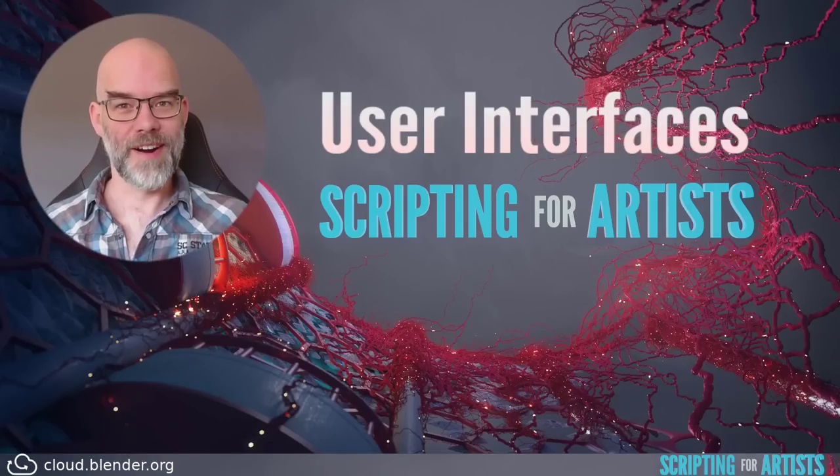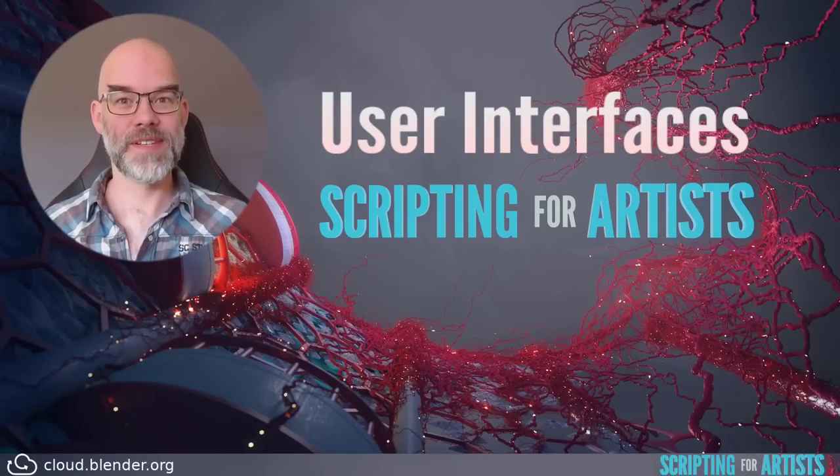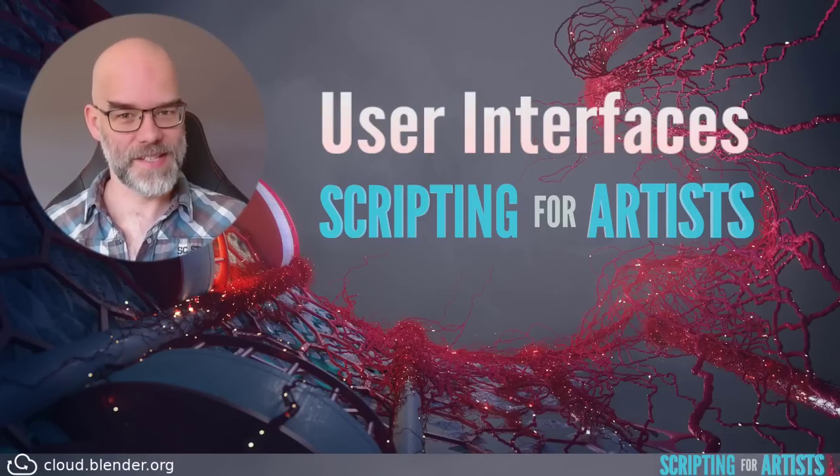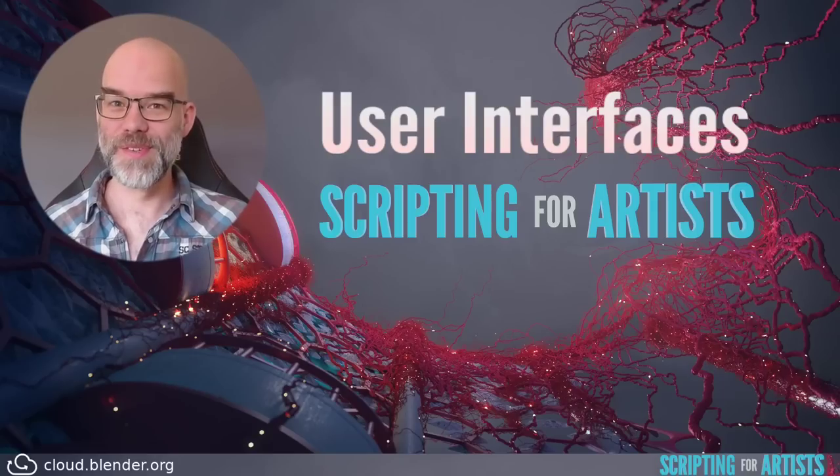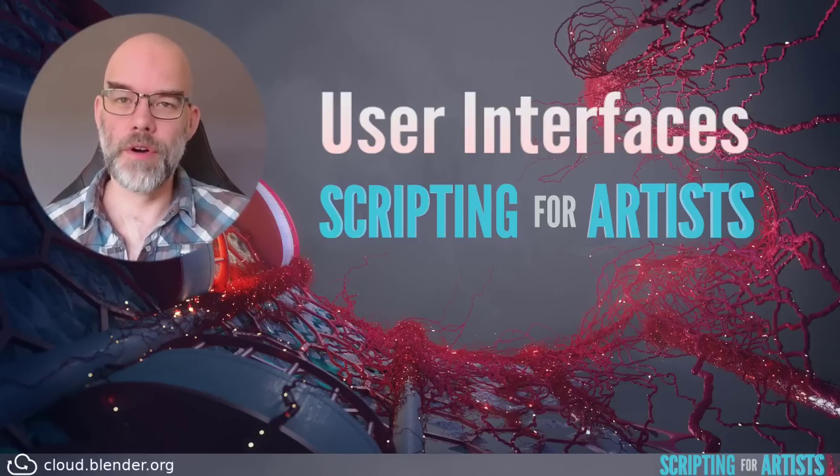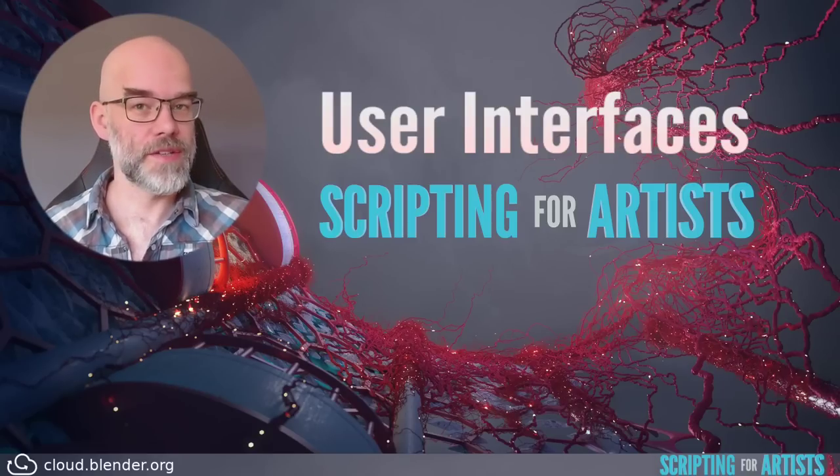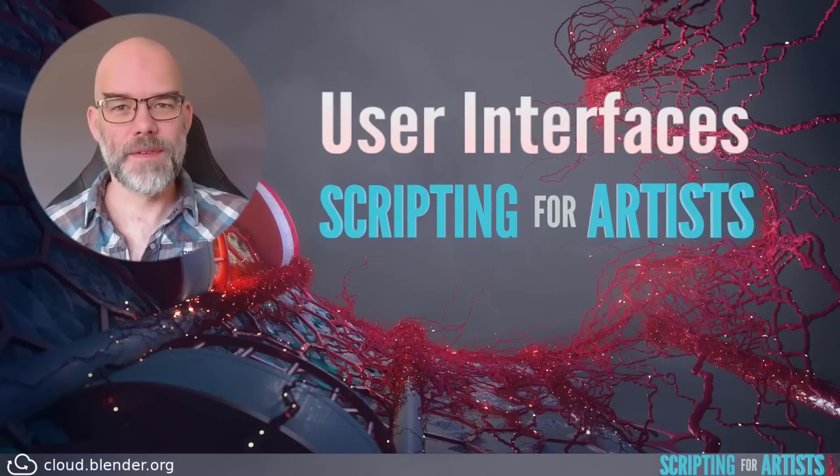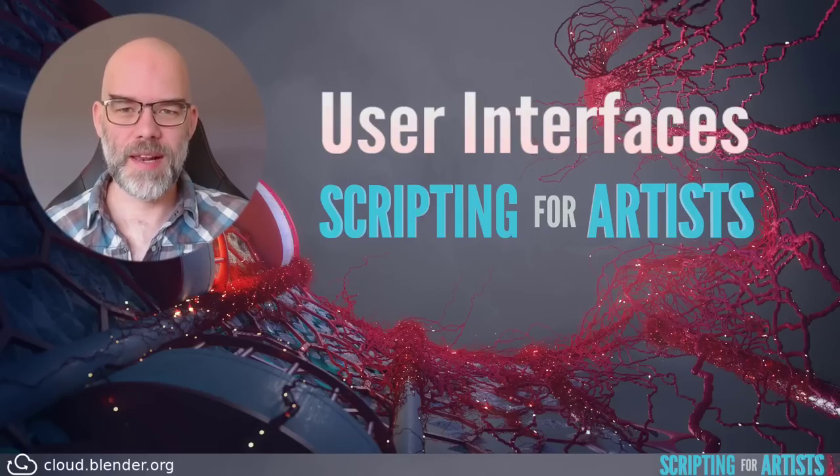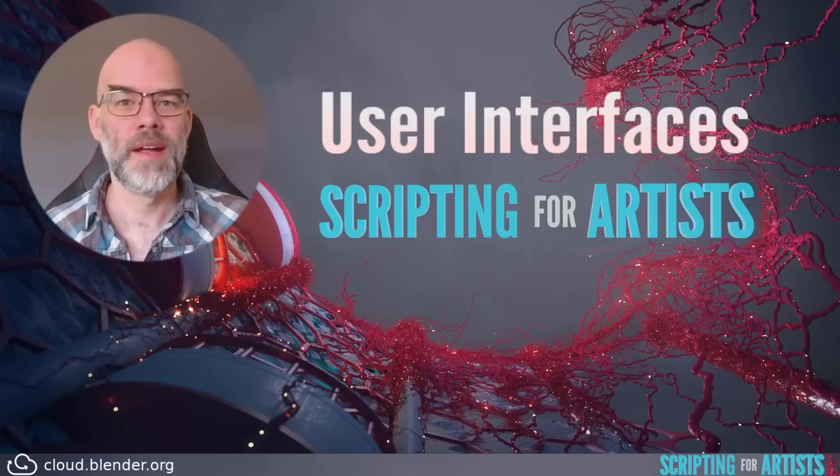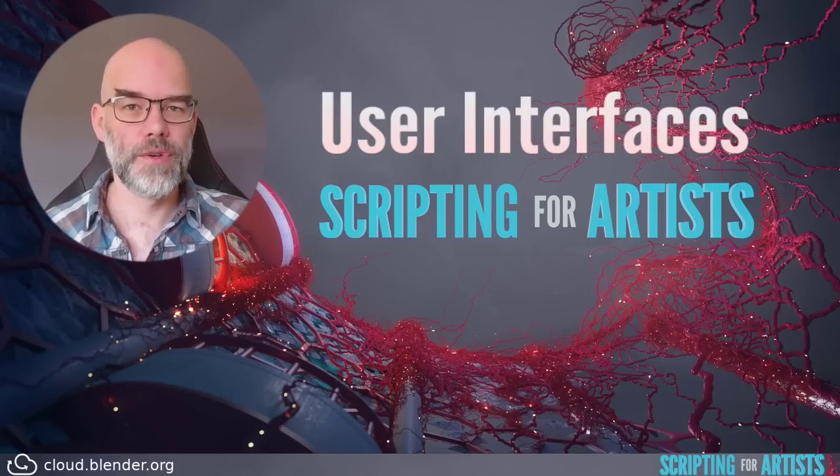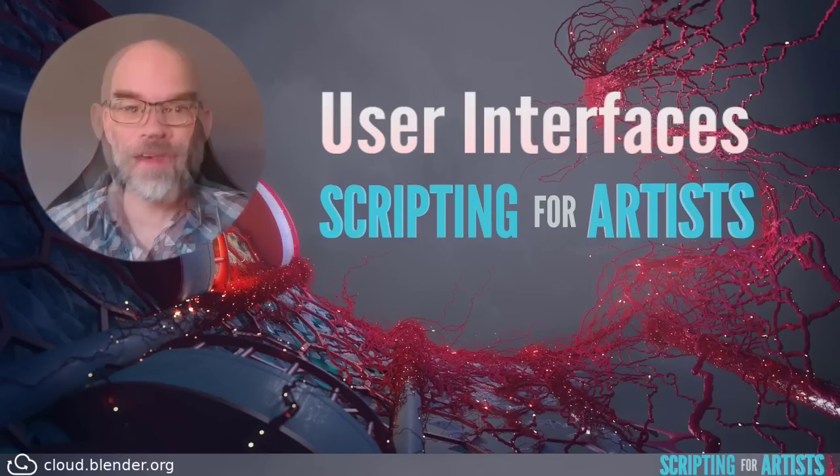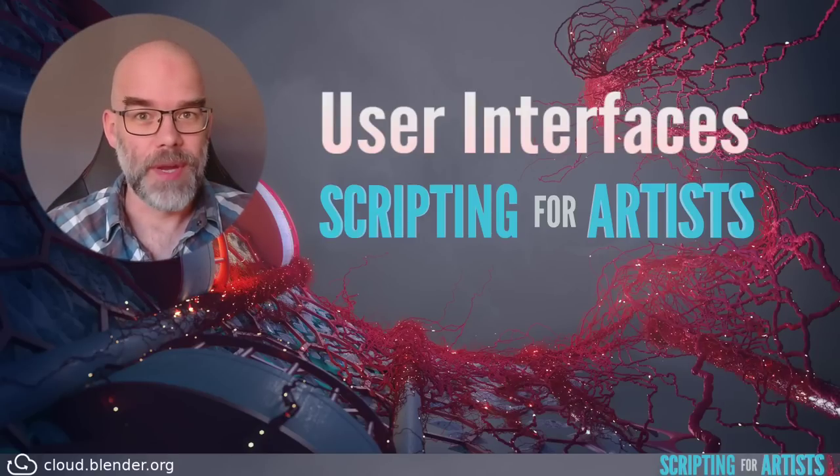Hello and welcome to Scripting for Artists. My name is Sibuchen and in this episode we'll visit a topic that many of you have asked for, user interfaces. In the previous videos we created our own operator and then turned it into an add-on. The basics of creating your own user interface in Blender is pretty much the same. You create a class, you add some properties to it, you add a function to it, and then you register the thing. So in this video we will look at the following.